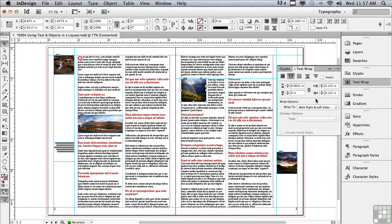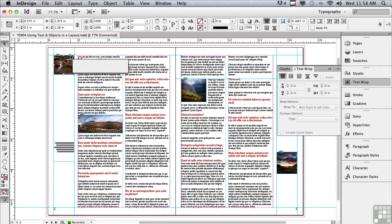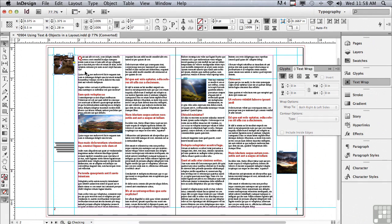Now we're going to anchor some of the objects into the flow of the text. Let's start with the image to the left of the first column. Click on that image and you'll see the little blue box to the upper right of that object. We're just going to click and drag it to the end of this paragraph.